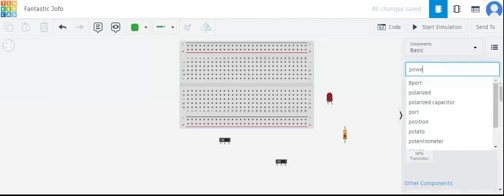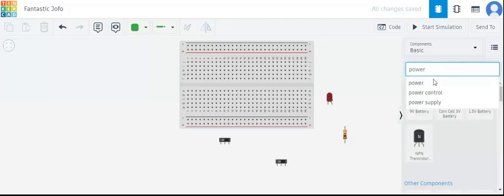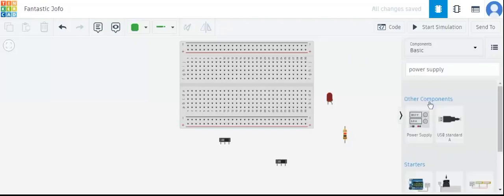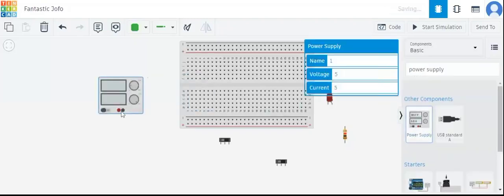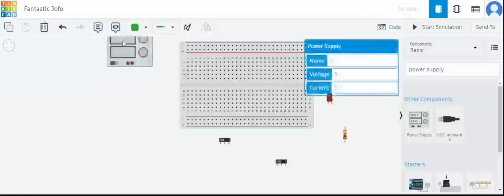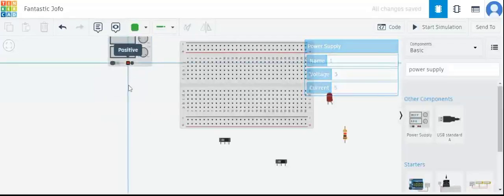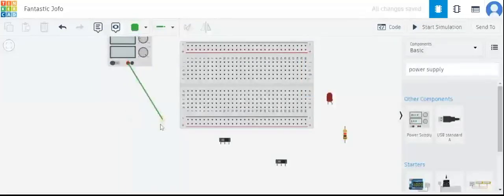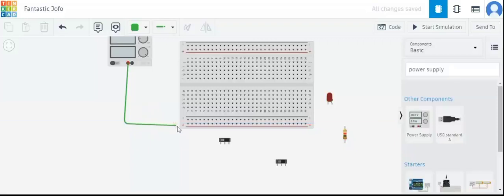We will take a breadboard and now we will take our power supply. We are first selecting all the different components to make our circuit, and later we will also simulate the circuit.